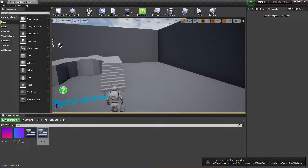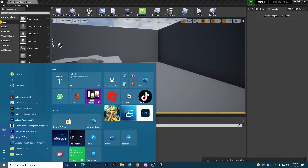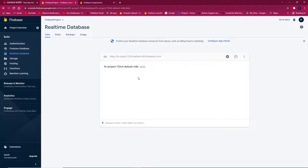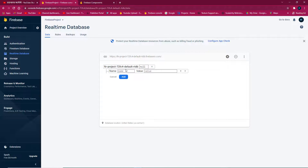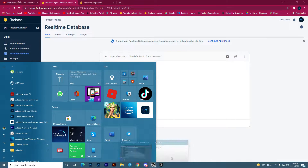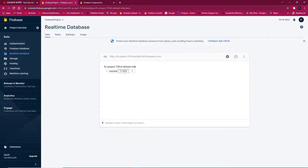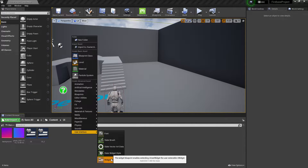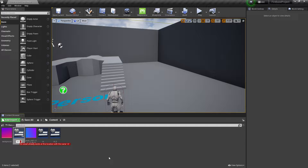Hey guys, welcome back to KuriManga YT. In this video we are going to create the player database with Firebase. This is the Firebase real-time database. We need to learn some logic of the real-time database — you can add a name like 'JAD' and set a value like ten thousand or one thousand dollars. We want to create the same system in Unreal Engine, getting a reference to execute data operations.